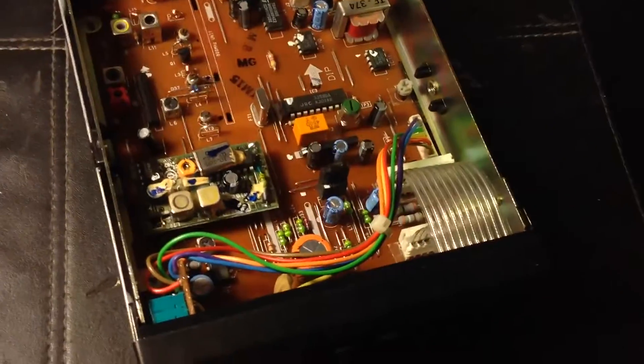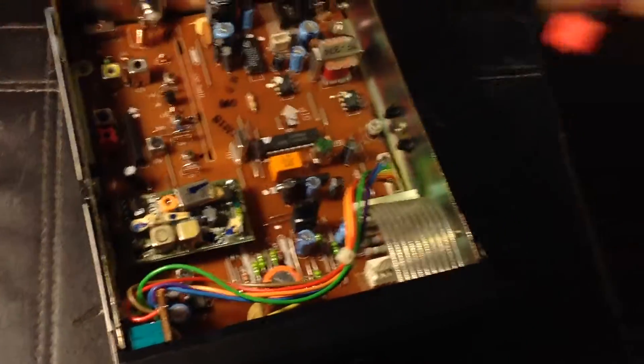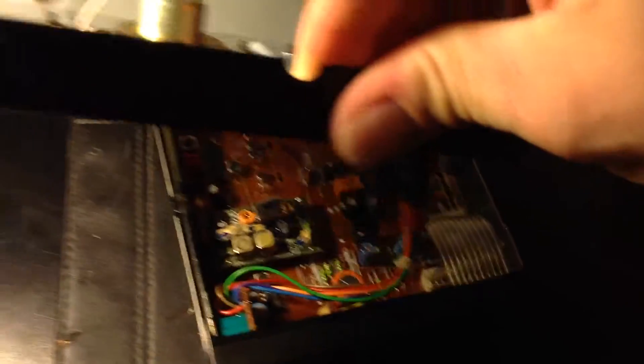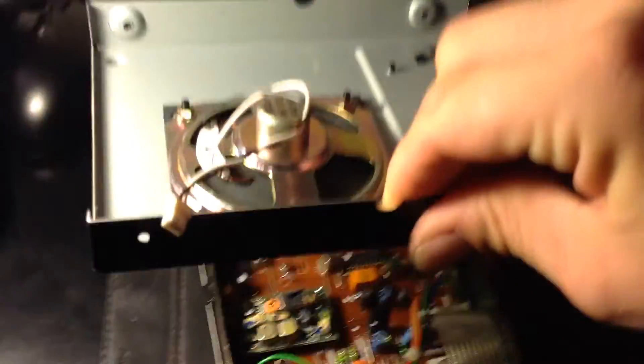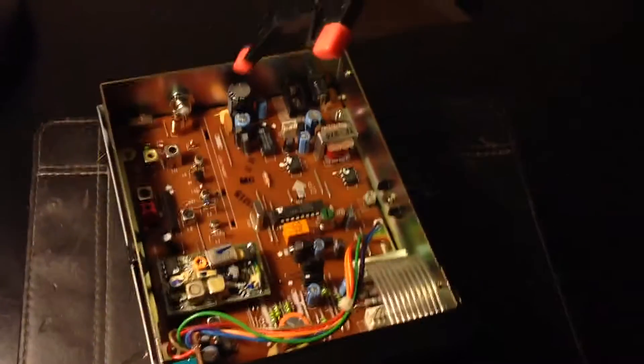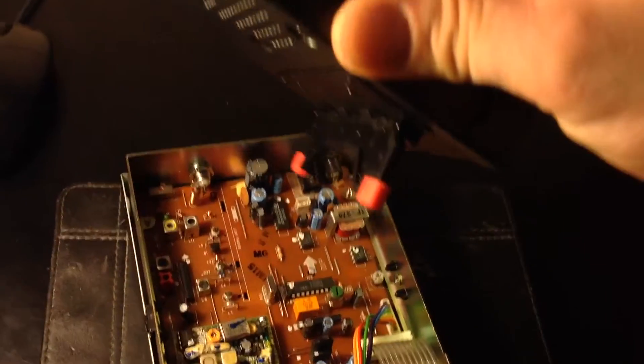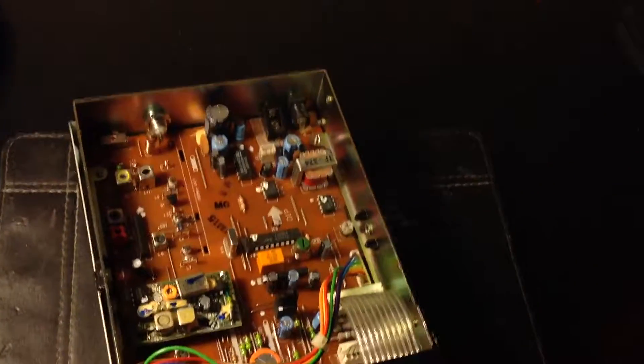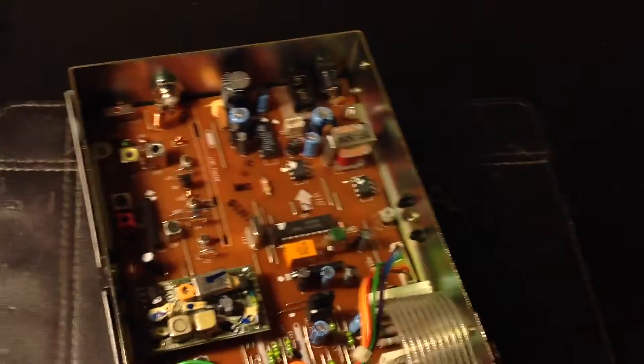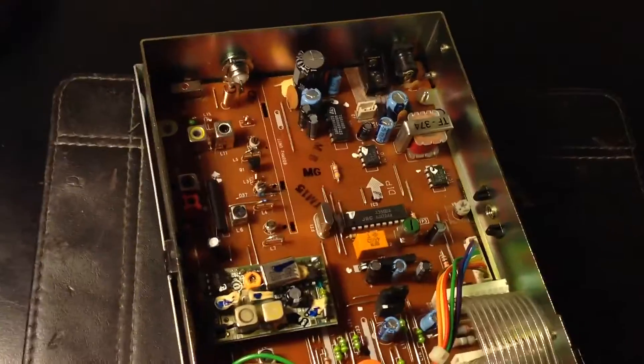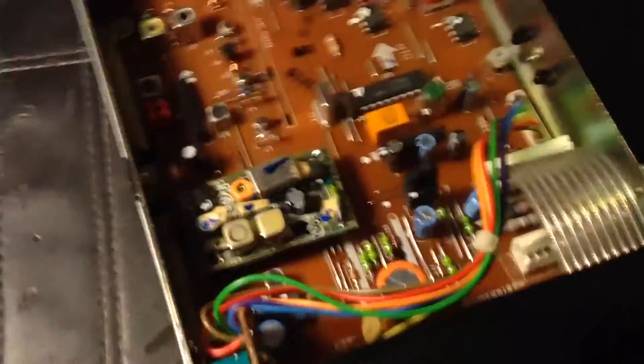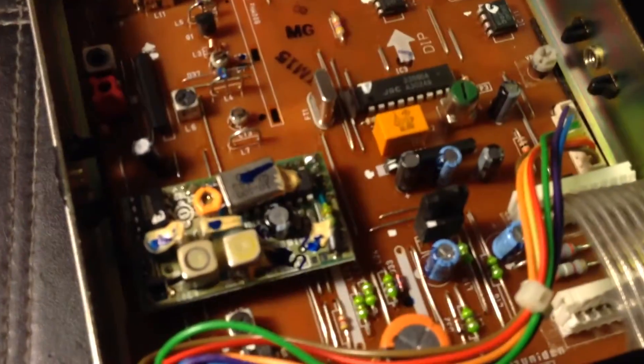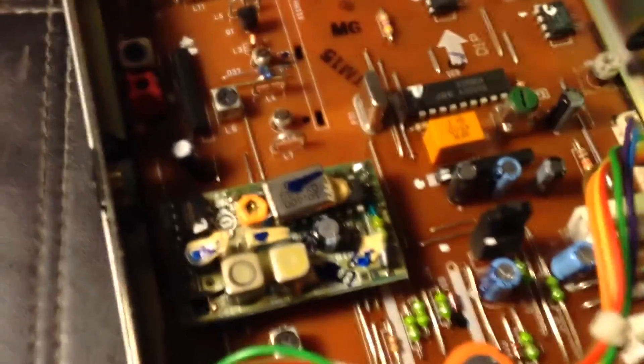I especially like the little feet on the bottom here. Very cool. When you have the cover on and the unit is facing the correct side, you have a little stand. Kind of a neat little addition they did there.